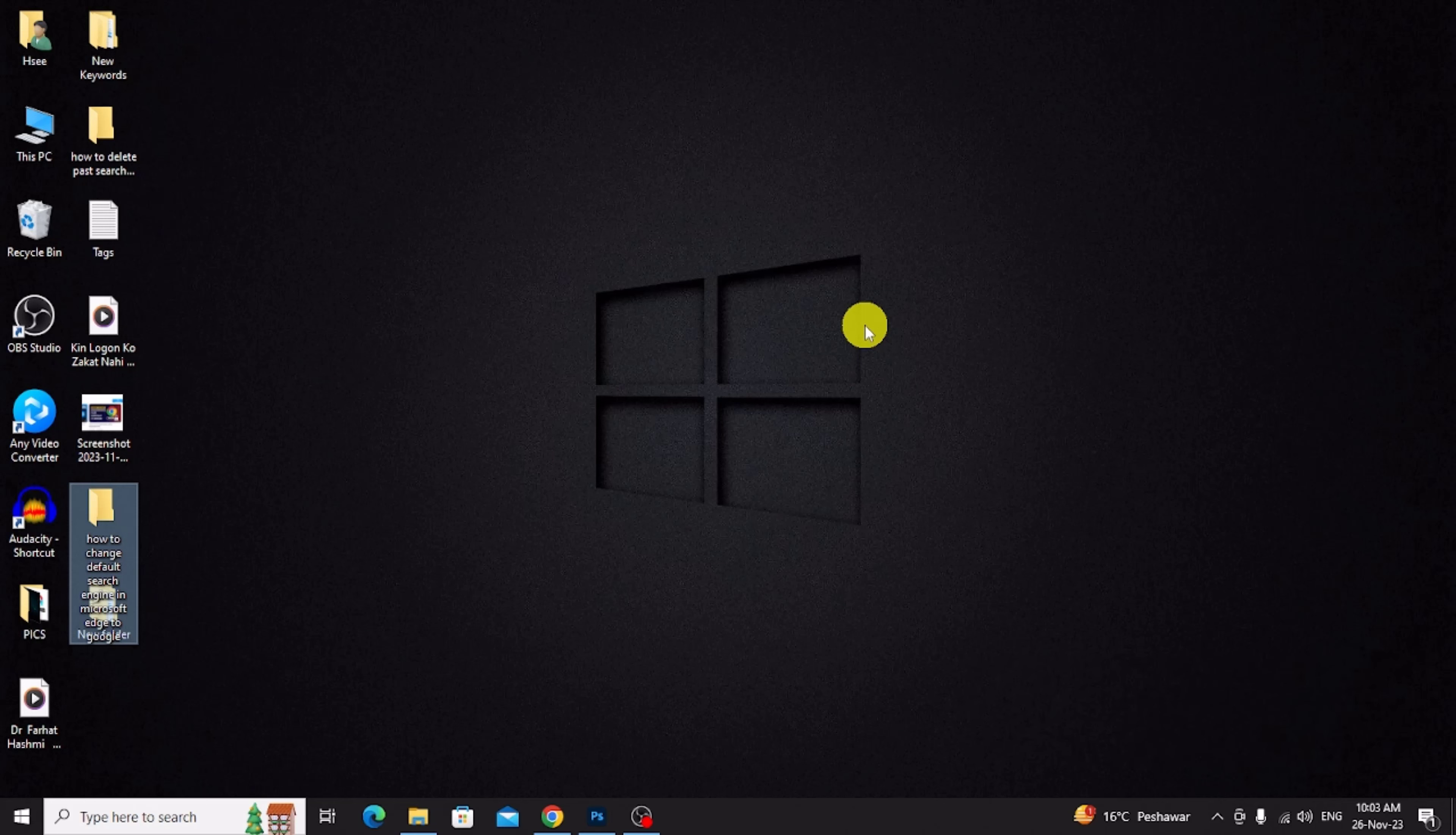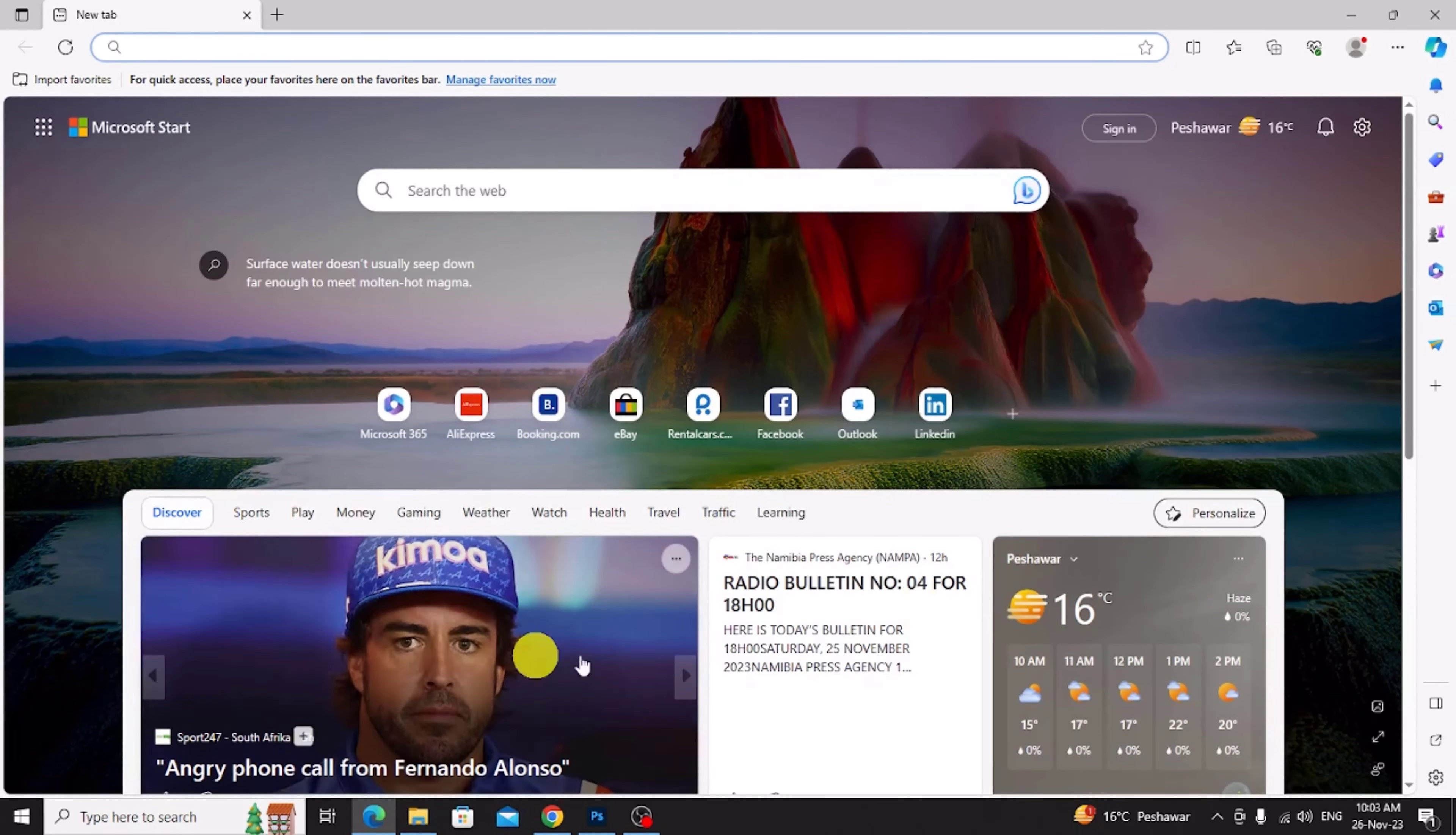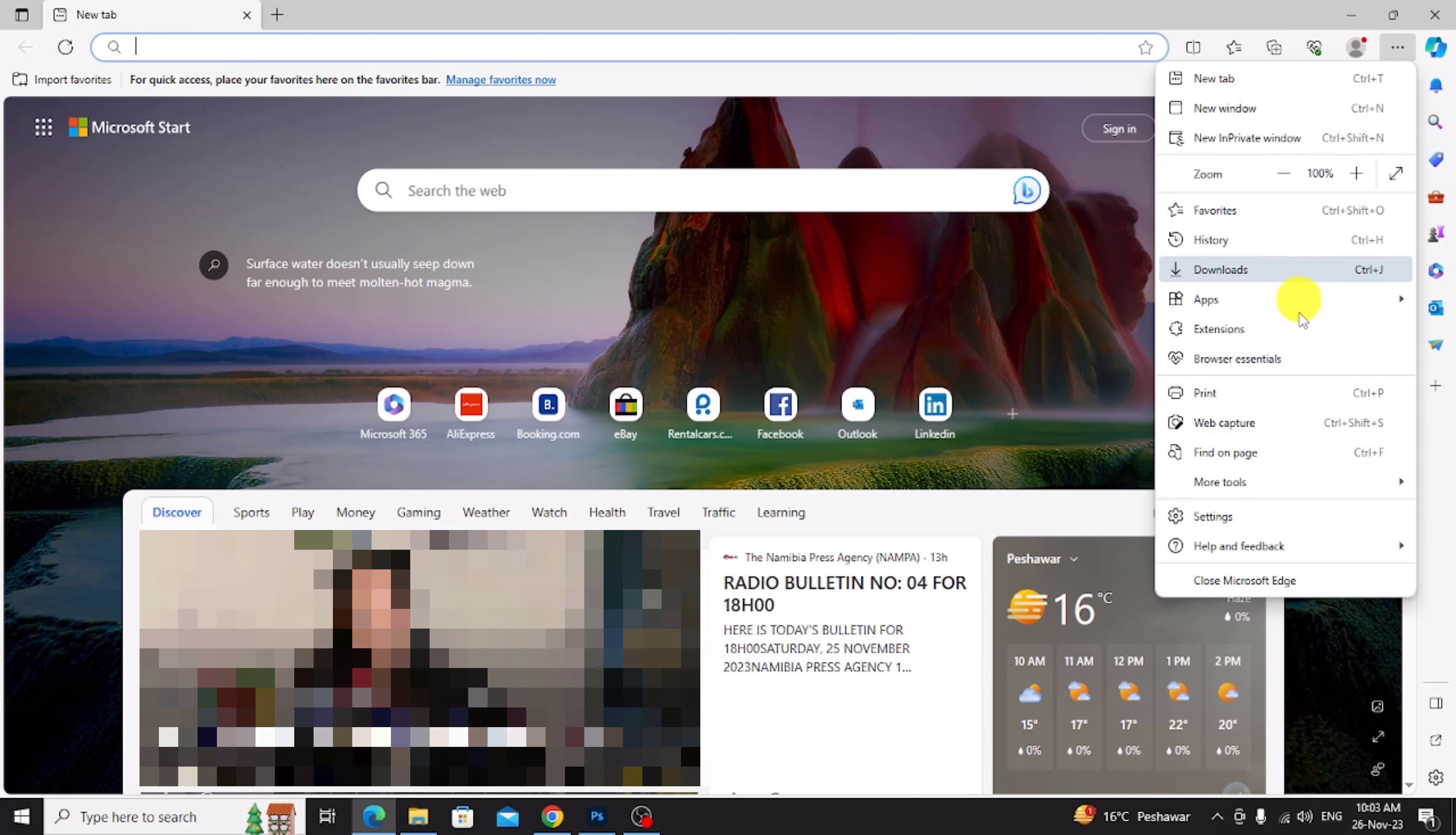First of all, go to Microsoft Edge browser and open it. After opening the browser, go to the right at top and click on three dots. Now click settings.